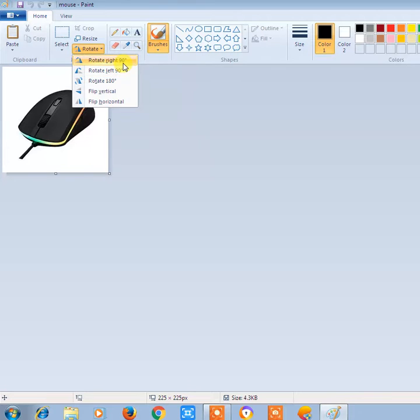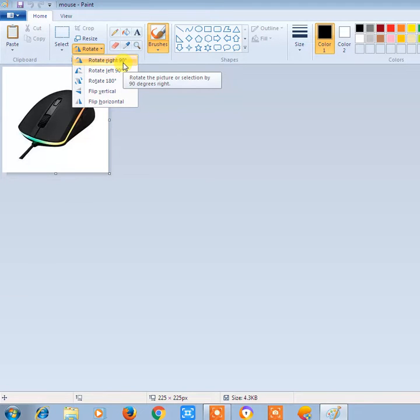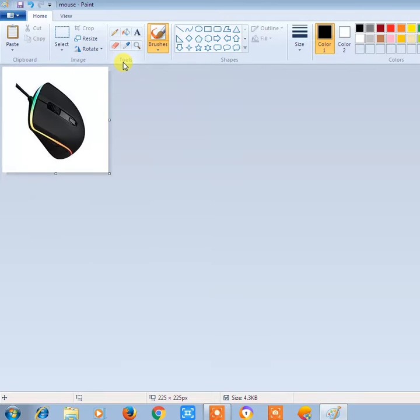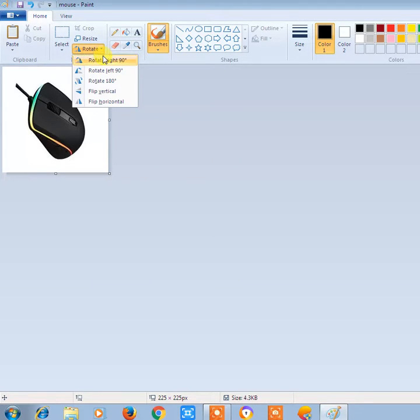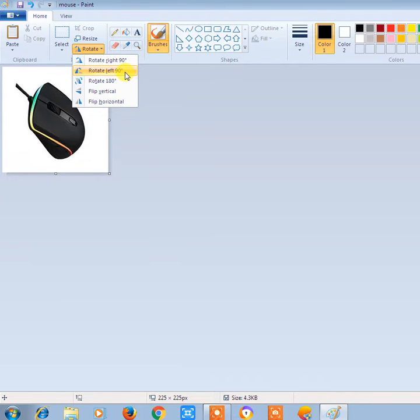If I click on Rotate 90, it will rotate from the right side 90 degrees like this. If I click again, it will rotate from the left 90 degrees like this.